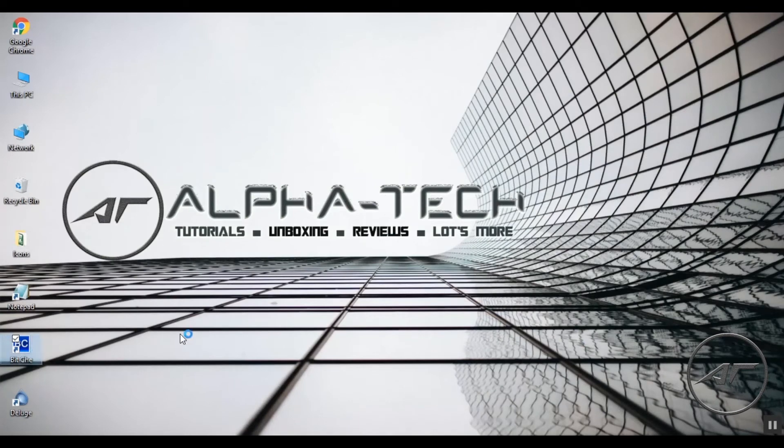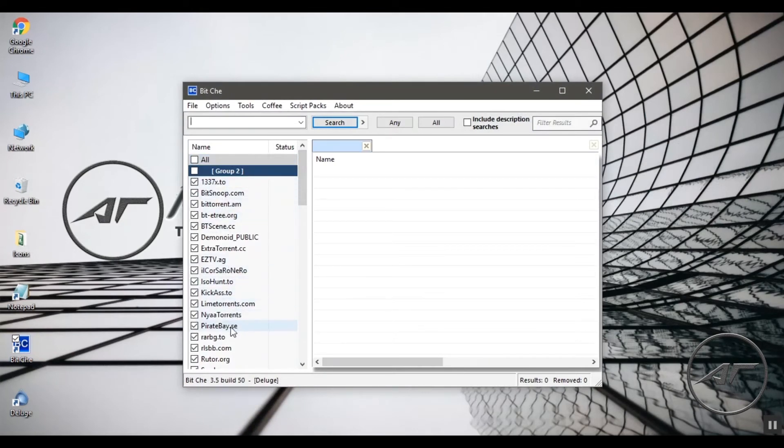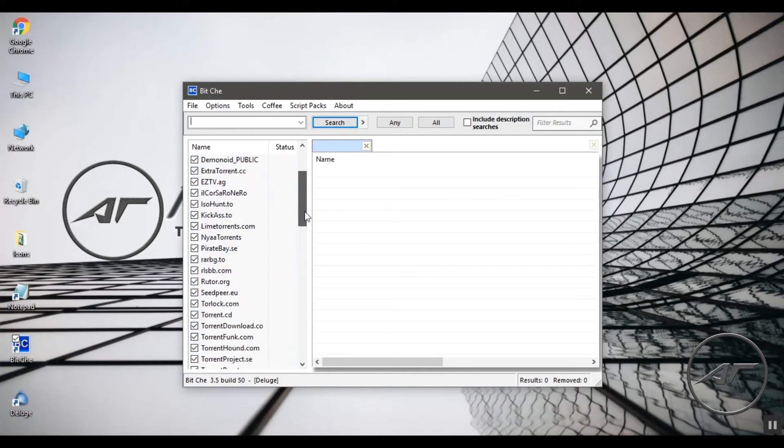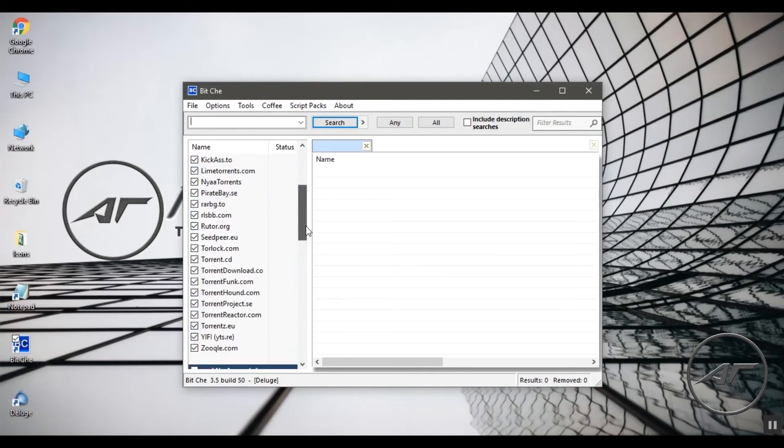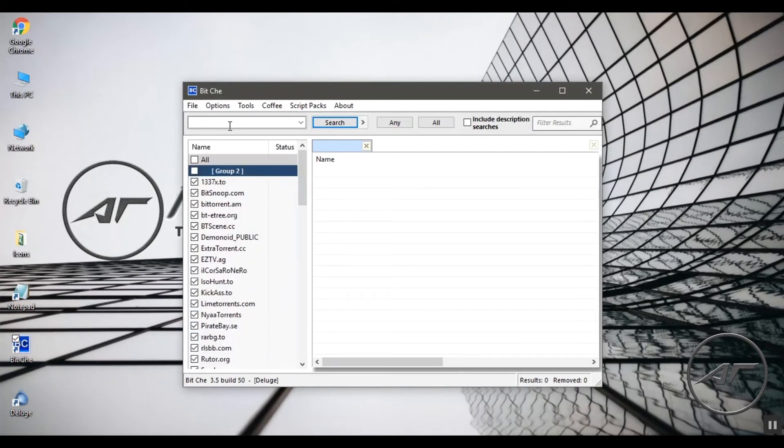After the necessary installations, we are all set to work on. So, open BitChay and type the name of the file you want to download. The left hand side panel shows the list of torrent websites BitChay searches, and lists whichever website has the content.